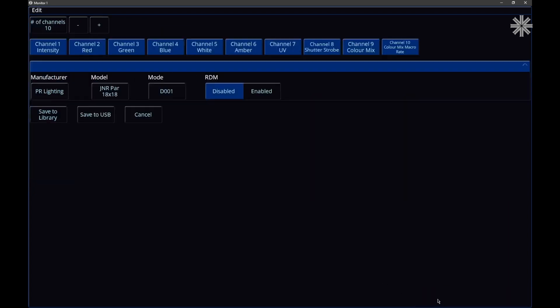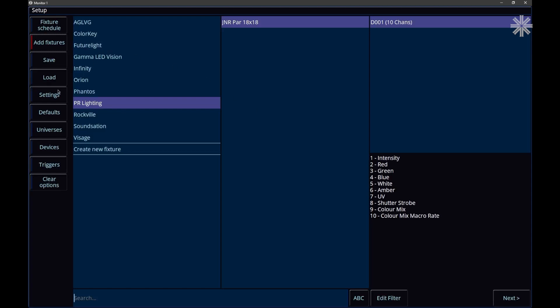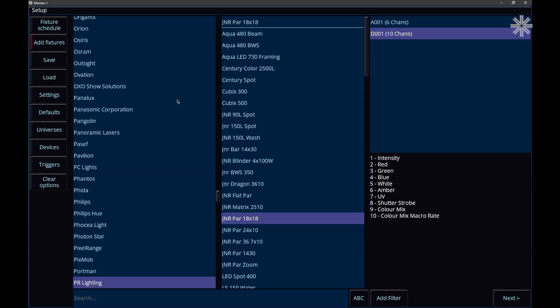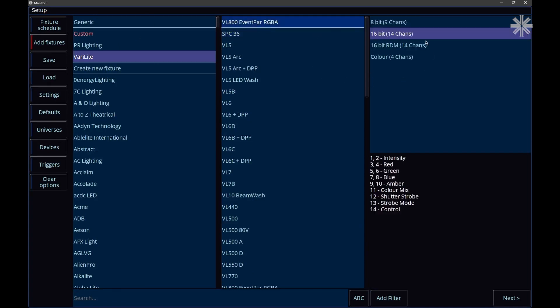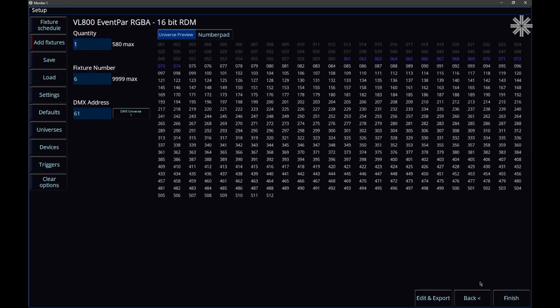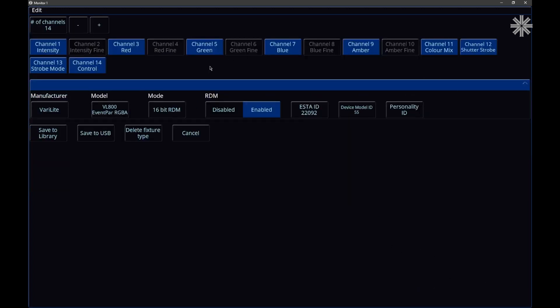In the Edit and Export window, you'll also find RDM information for library fixtures. If I find my VL fixture, click Next, and choose Edit and Export, I can see that fixture's RDM information. This is really useful when Rig Sync has detected an RDM device — you can find the detected fixture in Add Fixtures and see its RDM information clearly.